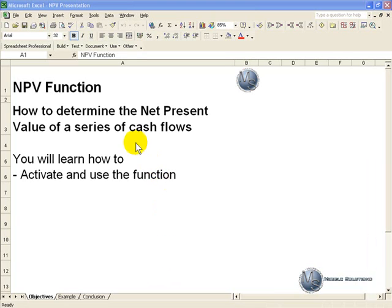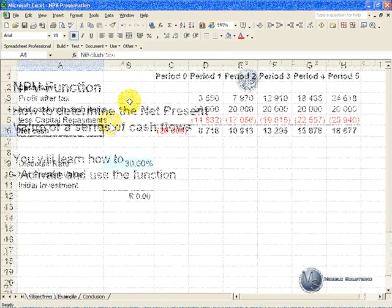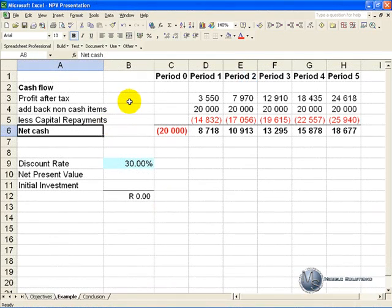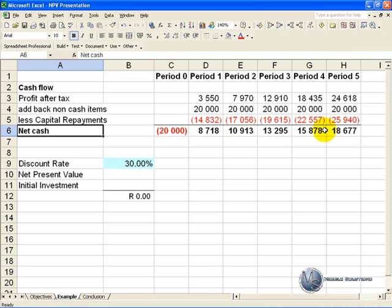This segment will show you how to determine the net present value of a series of cash flows. In this example we have a series of cash flows starting at the beginning of period 1, which we call period 0, with an outflow of 20,000, and then the next 5 years we have inflows of cash. We would like to determine what the net present value is of this series of cash flows.